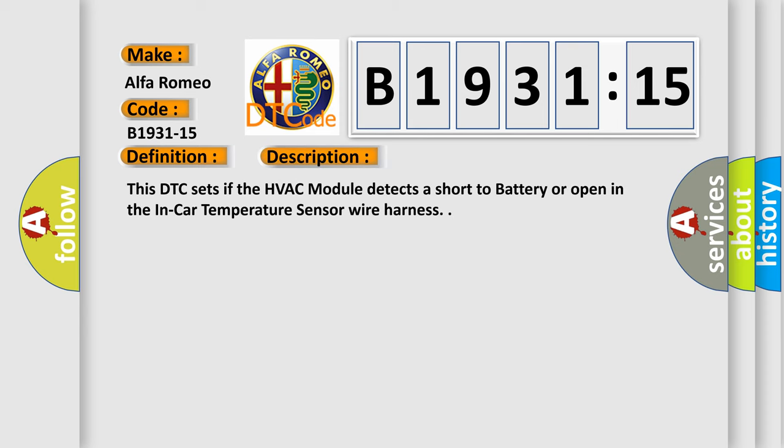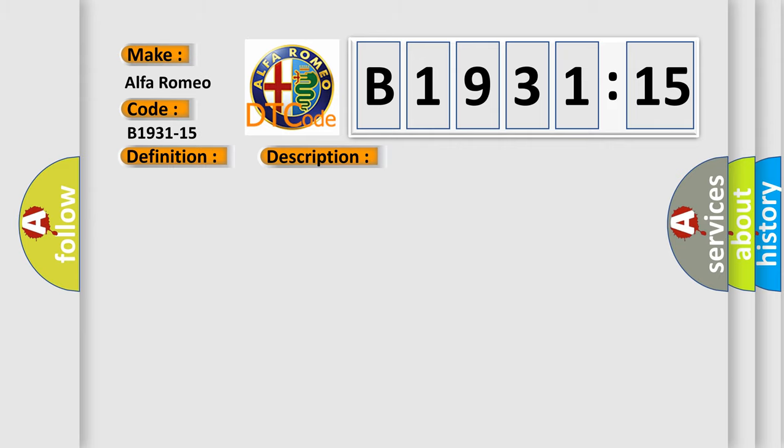And now this is a short description of this DTC code. This DTC sets if the HVAC module detects a short to battery or open in the in-car temperature sensor wire harness.